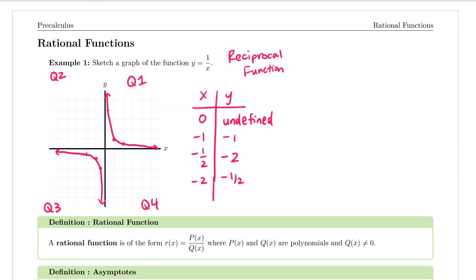Let's define what a rational function is. A rational function is of the form r of x equals p of x over q of x, where p of x and q of x are polynomials and q of x is not equal to zero. This reciprocal function is in fact a rational function because we have a polynomial divided by a polynomial. Even though one doesn't have any variables in it, it is a polynomial because it's a constant function, and the denominator is a linear function which falls under the category of polynomials.